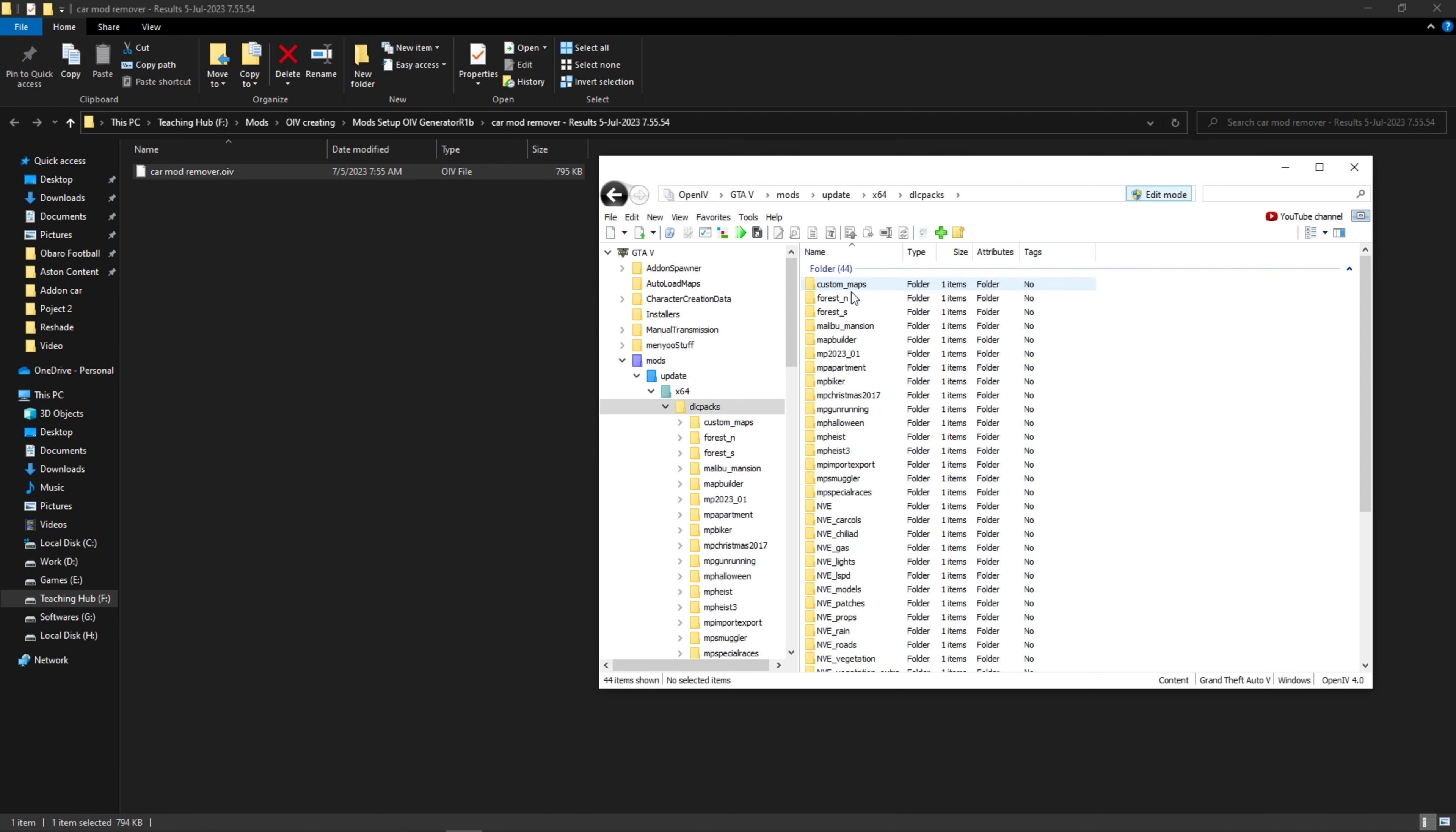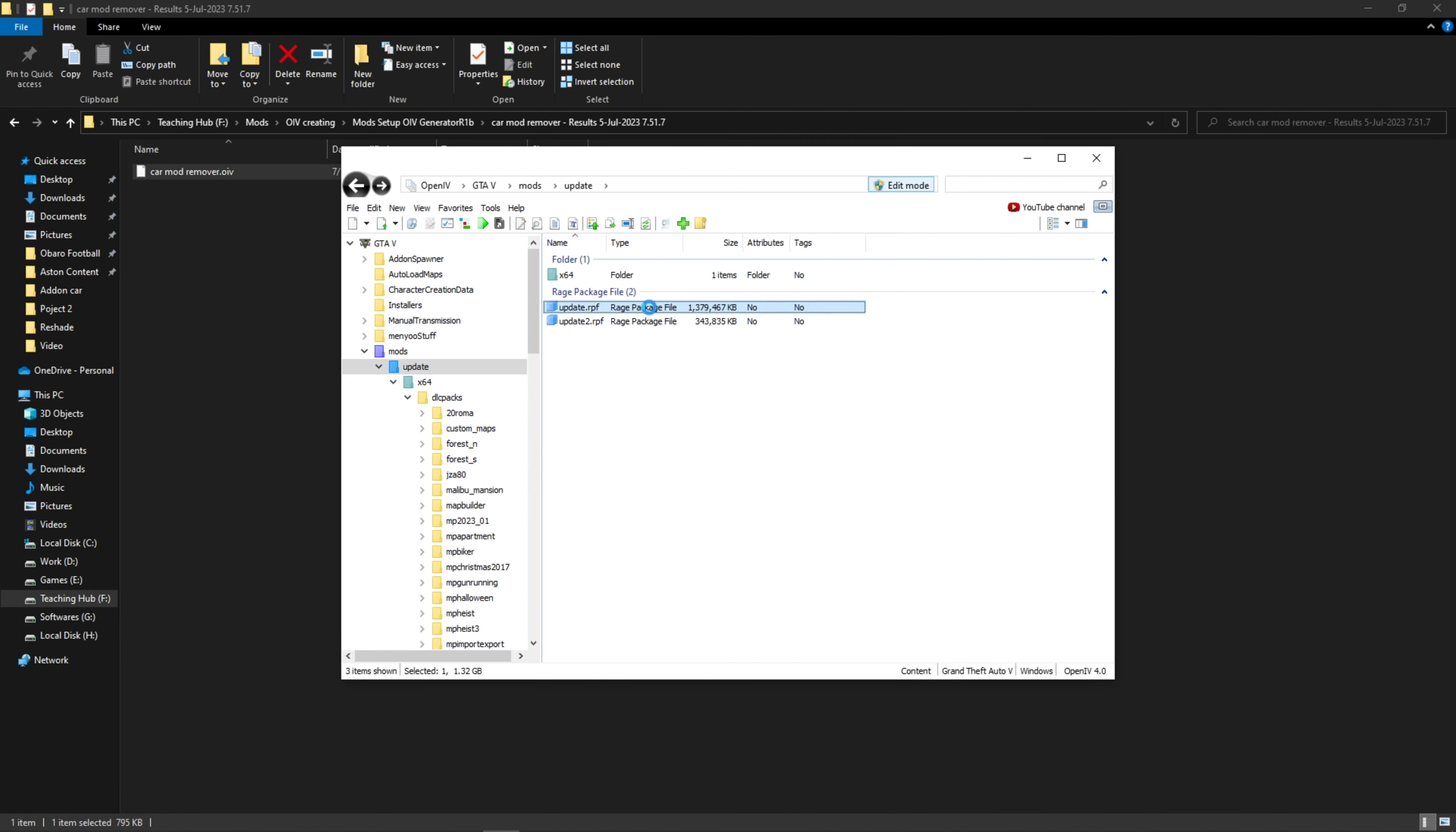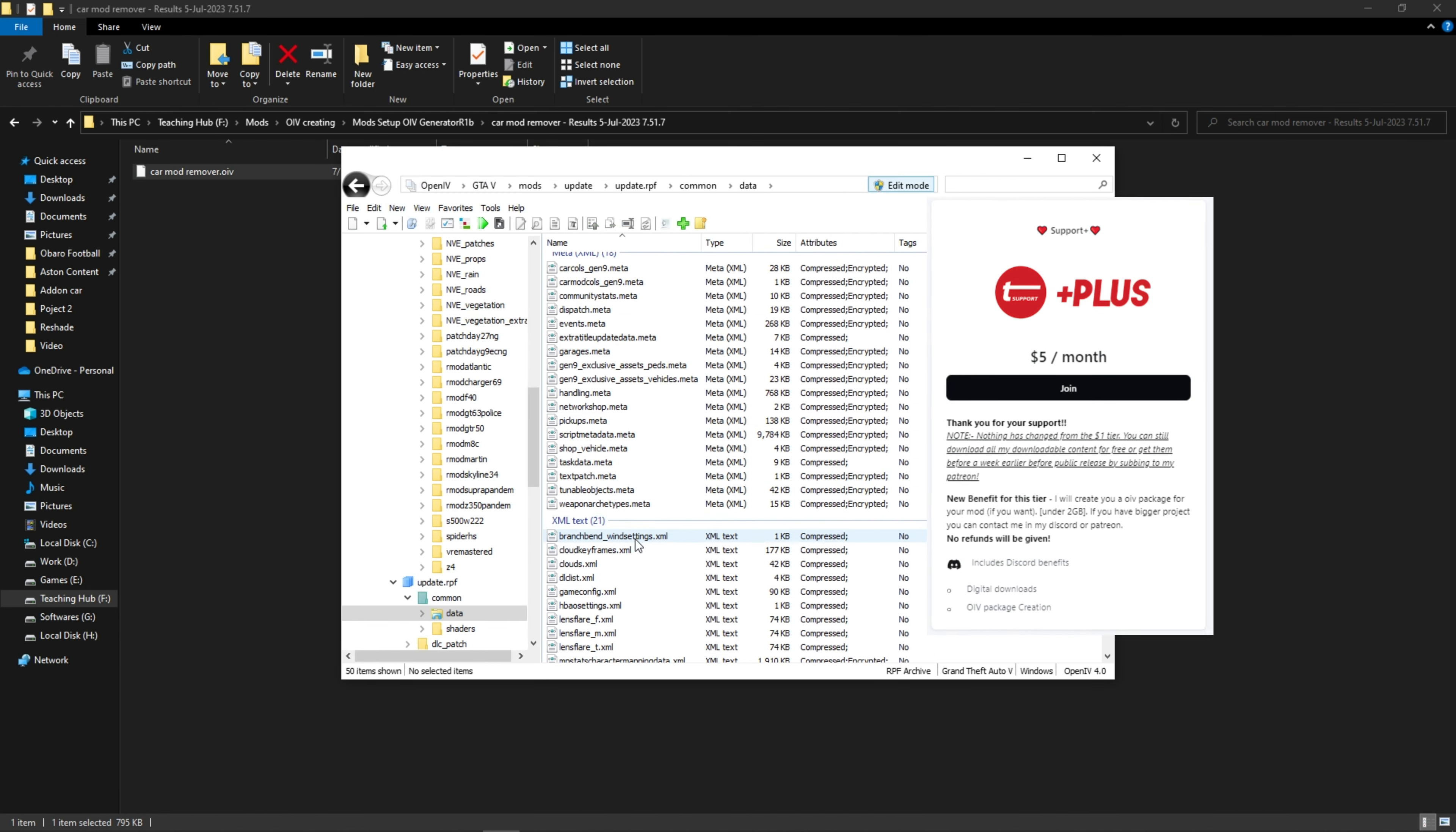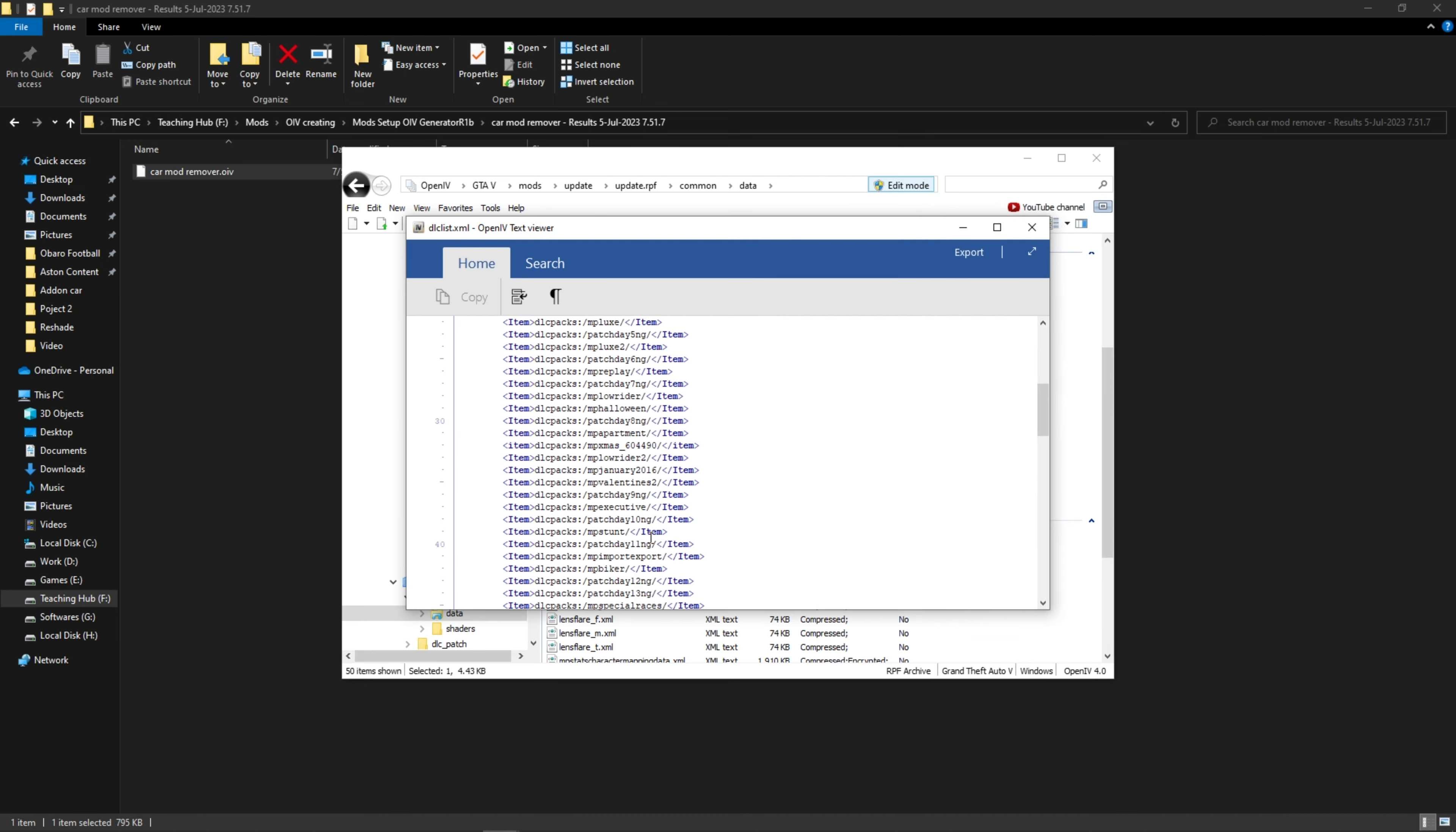Now, if you believe that this is a lot of work, then you can ask me to make the OIV package you want. You may use my OIV package creation service from my Patreon page. Don't forget to like the video and subscribe to the channel.